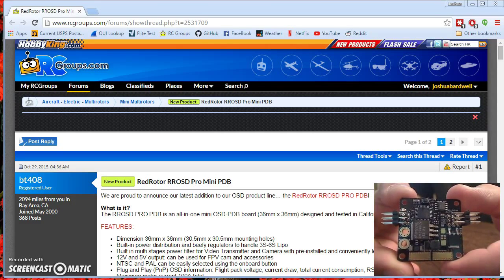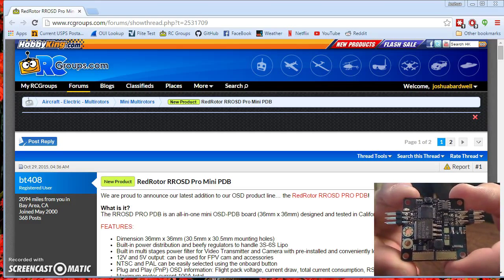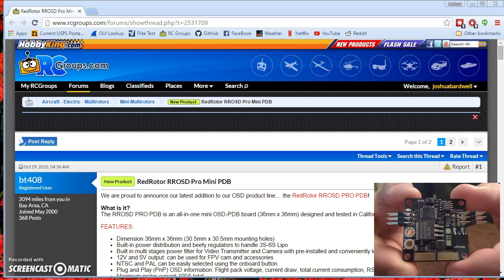Guys, I want to share with you a new product I got in the mail this week. This is a new product from Red Rotor.